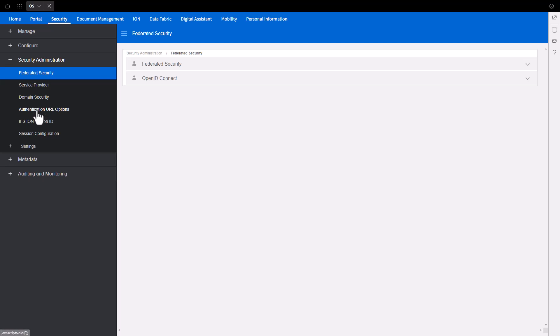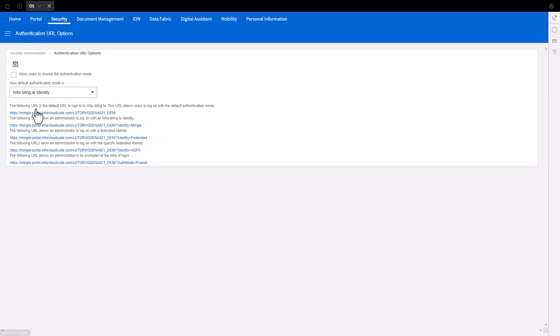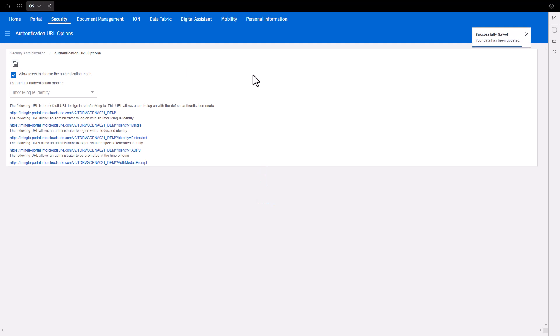Under Security Administration, select Authentication URL Options. Check the box for Allow Users to choose the authentication mode and click Save. This will enable the ADFS icon to be displayed on the Home Realm screen.